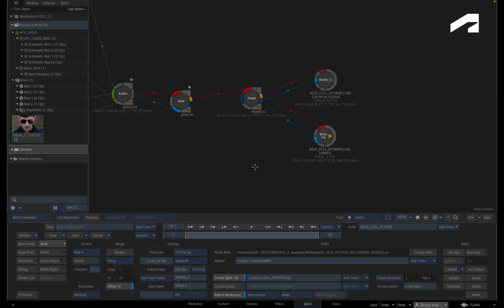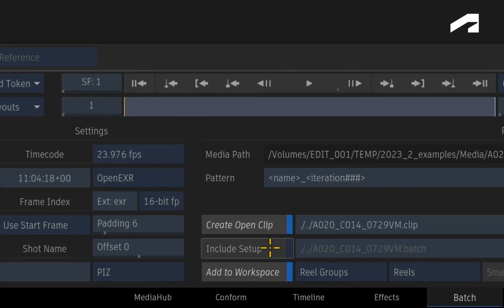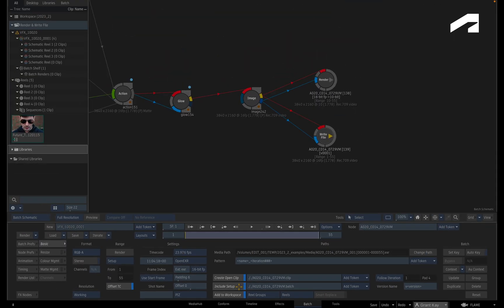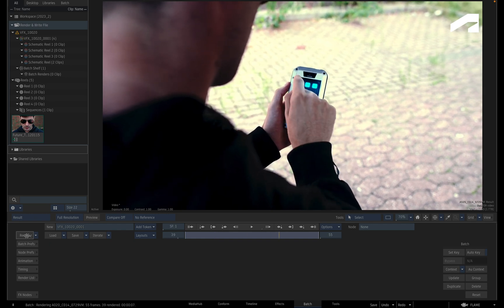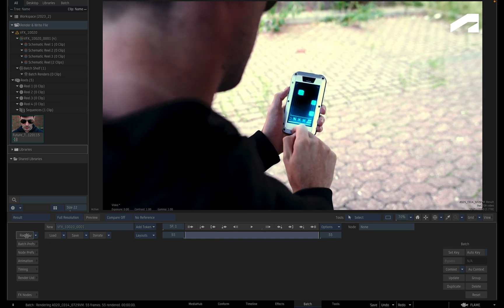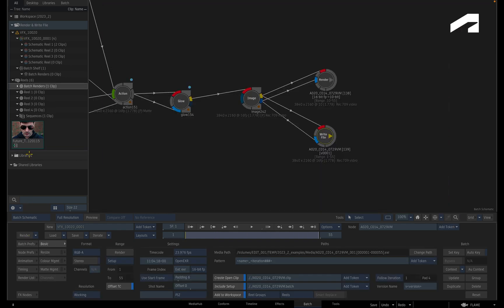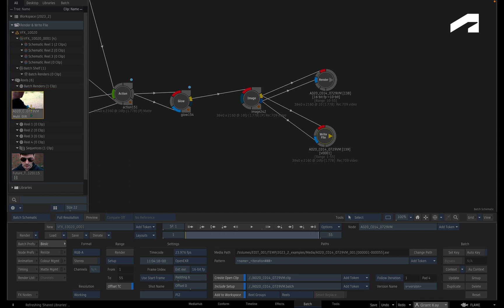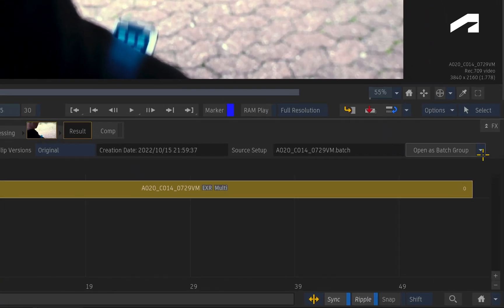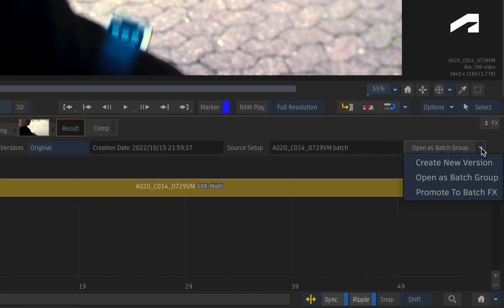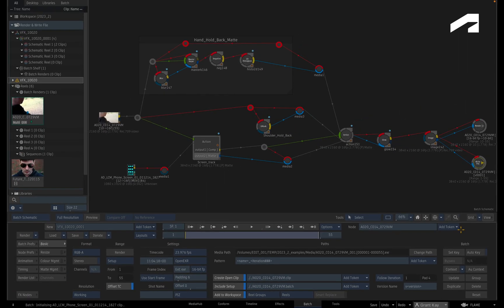Another improvement to the write file node, which may not be that obvious, is a small enhancement when including setups with your renders. For example, let's render this Batch node tree and look at the open clip. In the Timeline environment, you can select the Open Clip segment and examine the properties. If you want to open the segment as a Batch Group, you do so through the pull-down menu. This loads the setup file and creates a new Batch Group with the same name.